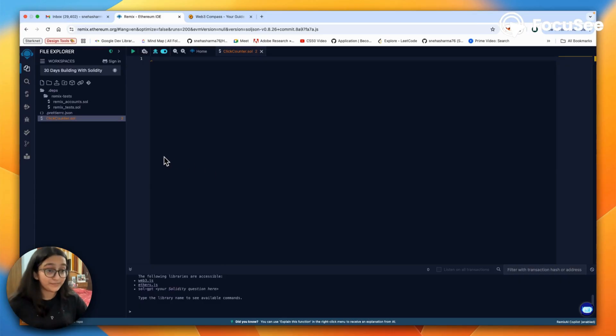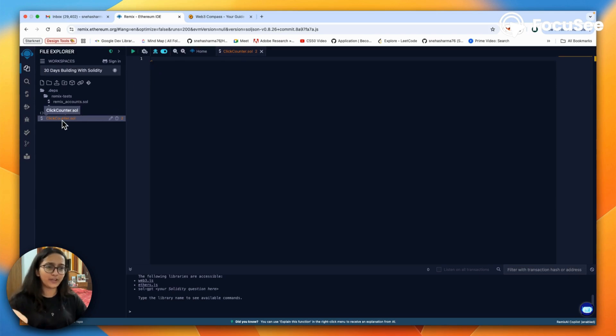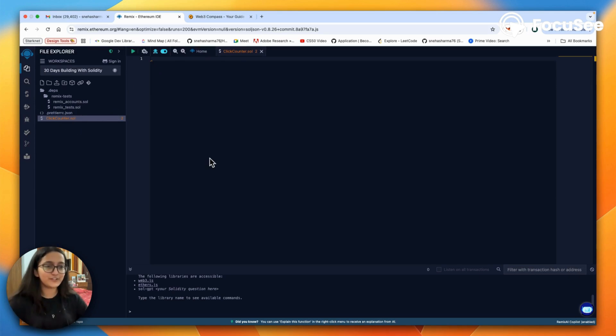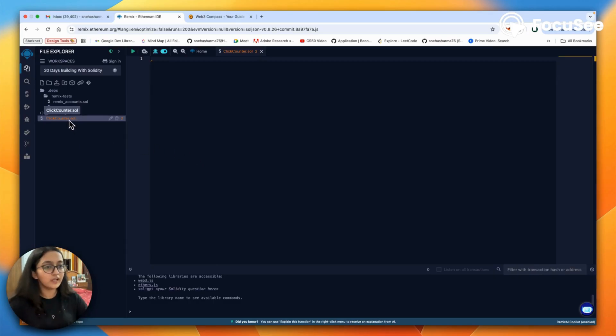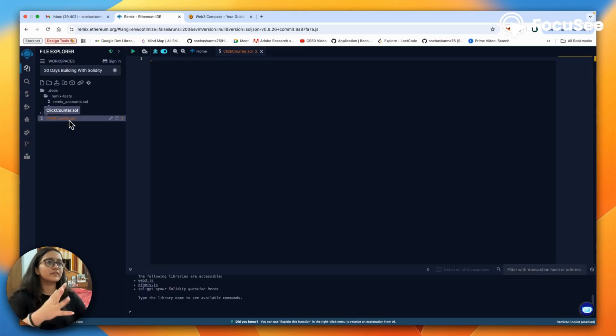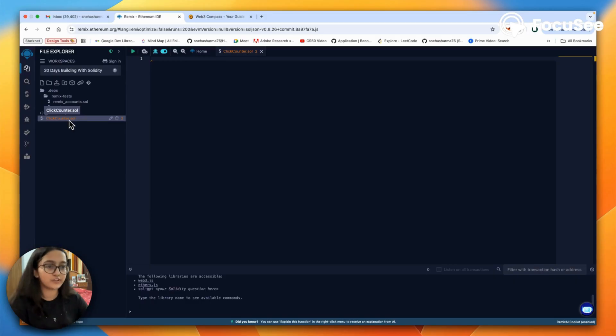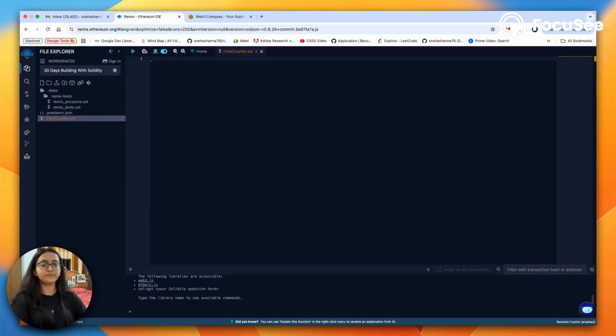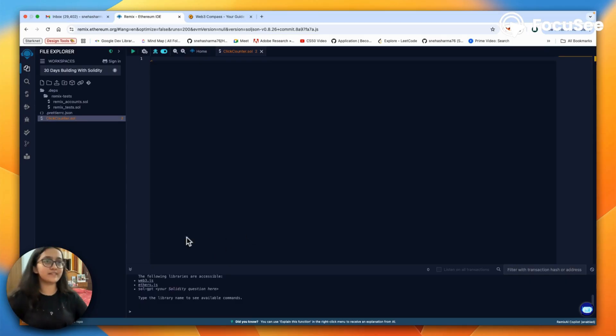Installations are scary. In my previous recording I had already created a file, so I did not delete it. This file is going to be called click counter dot sol. For everyone, you might have guessed that dot sol is the extension we use for a Solidity file.